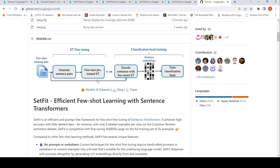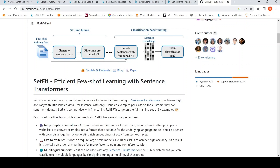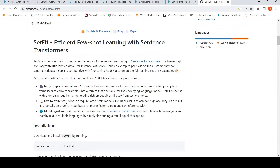You then have a classification head — basically a logistic regression — to train for classification. It is a prompt-free framework and achieves high accuracy with little labeled data. For instance, with only eight labeled examples per class on a particular customer reviews sentiment dataset, it is competitive with fine-tuning RoBERTa Large on the full training set of 3k examples.